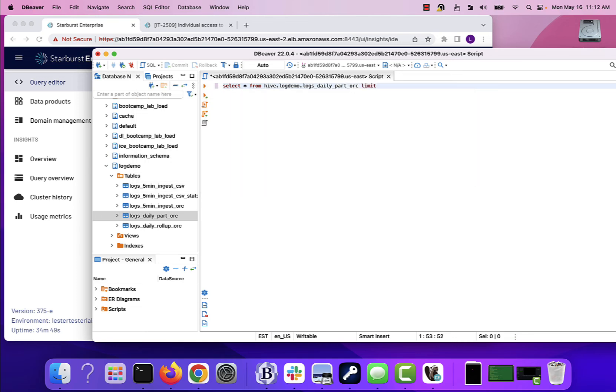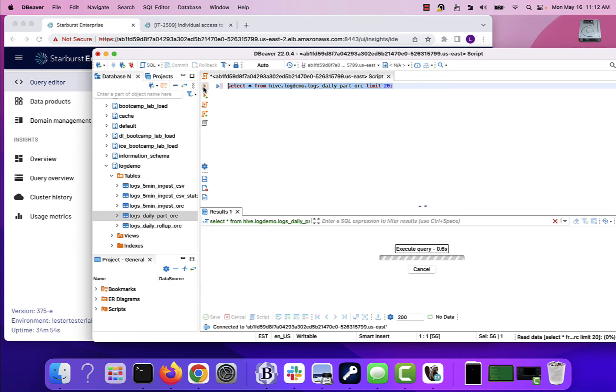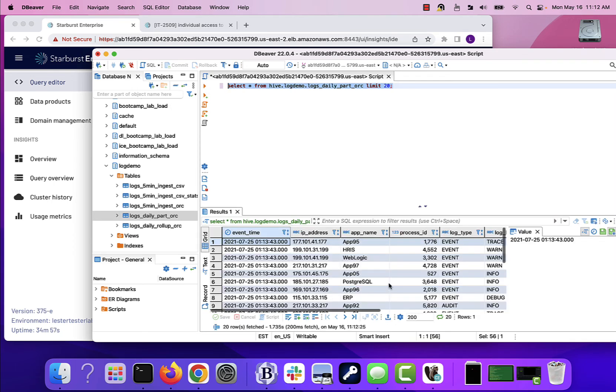And I'll select all from hive.log_demo dot that one. Let's just put a limit of 20 on there just for giggles. Highlight it, run it. And if all goes well, there we go. I got some results.